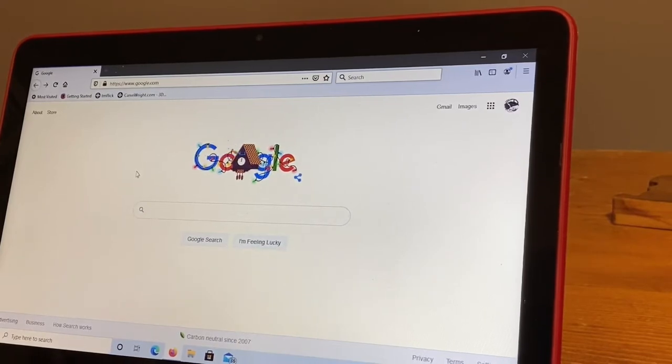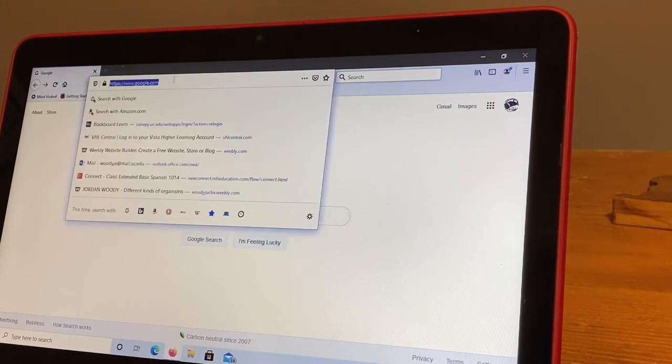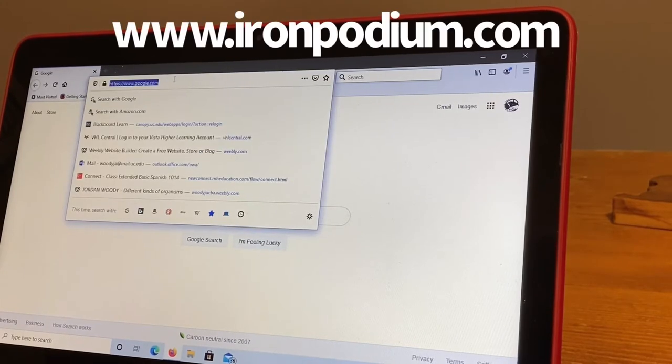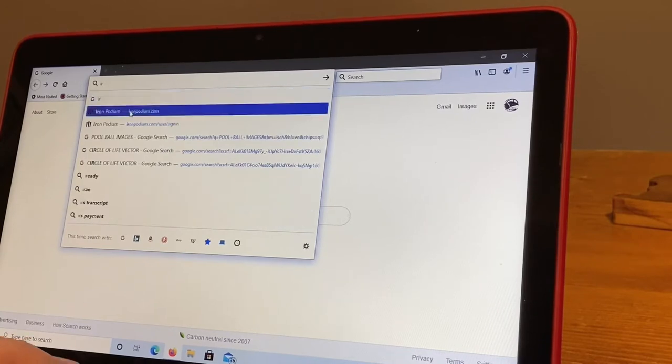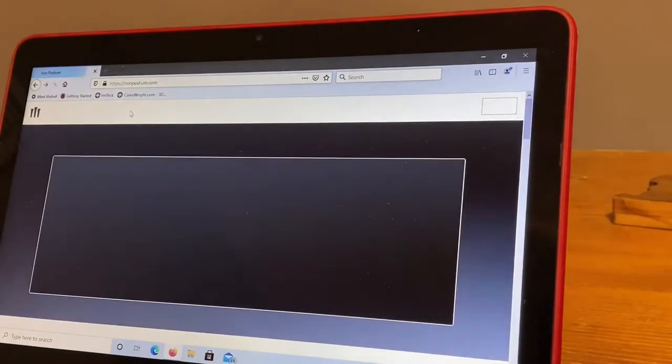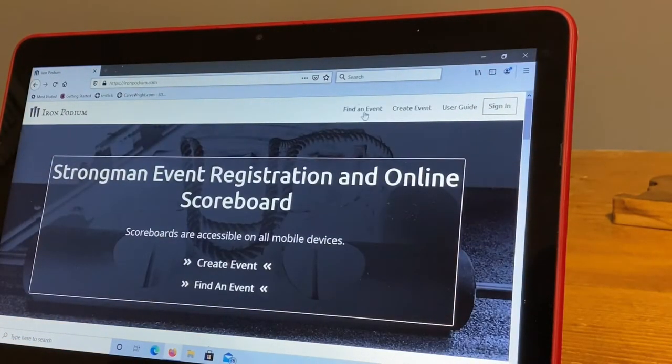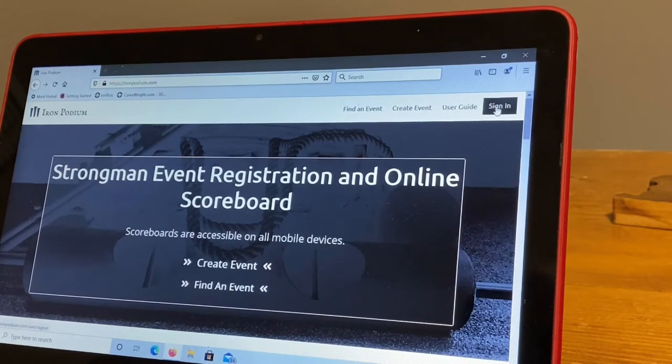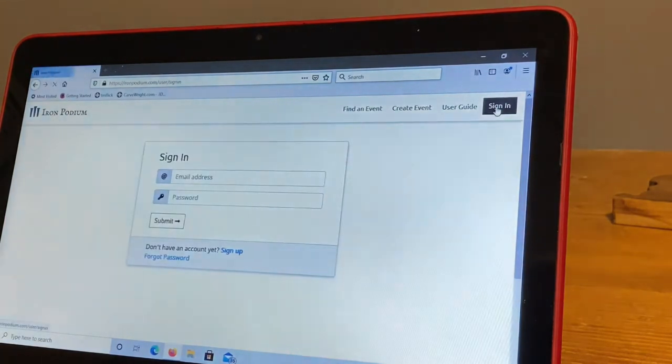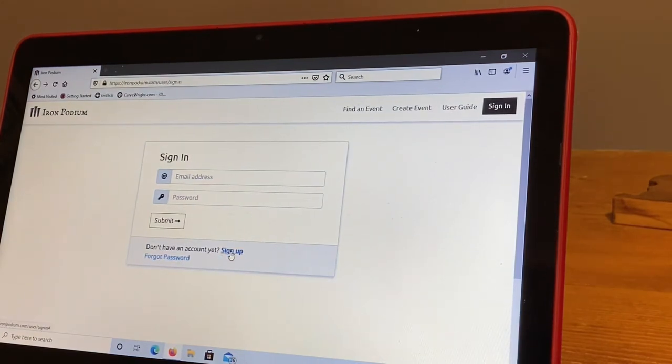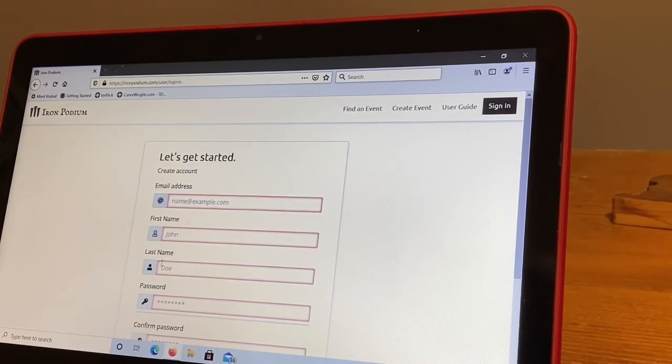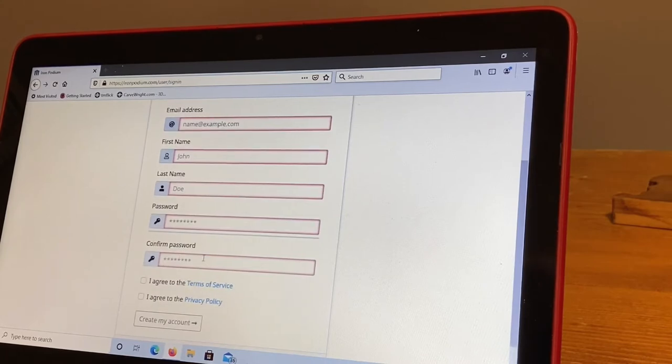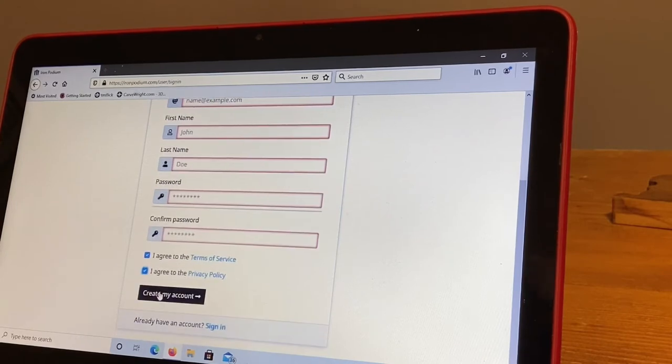Once you get on the Iron Podium site, you're going to go over here in the corner where it says sign in and click that. Then down here it says do not have an account yet, sign up. You're going to click that, put in your email address, your first name, your last name, your password that you're going to create, confirm your password. You're going to check I agree to the terms of service, I agree to the privacy policy, and you're going to click create my account.